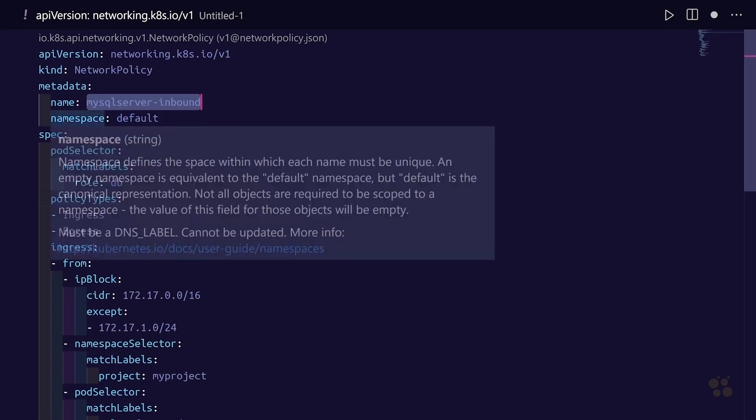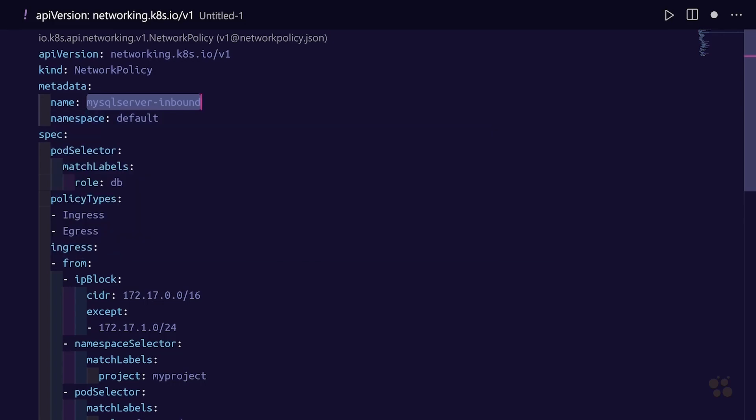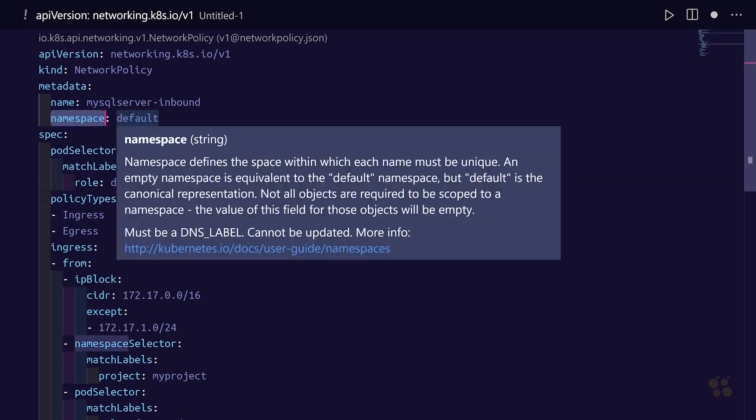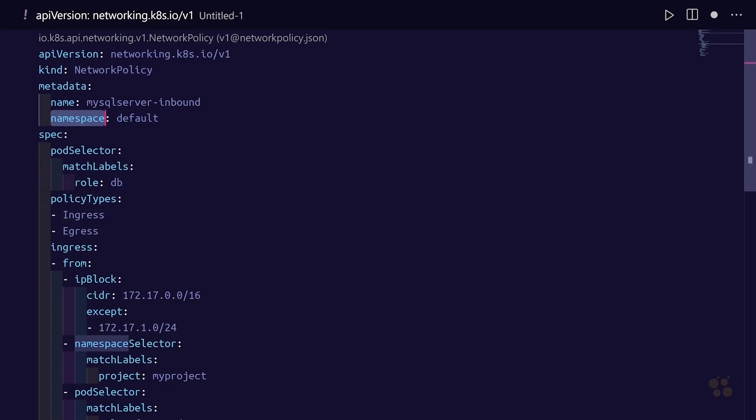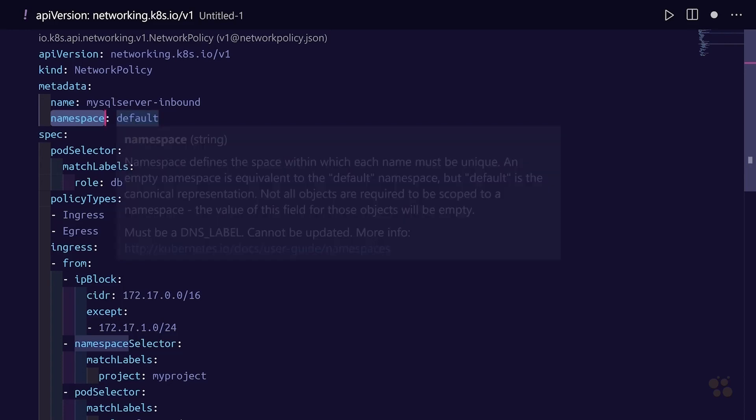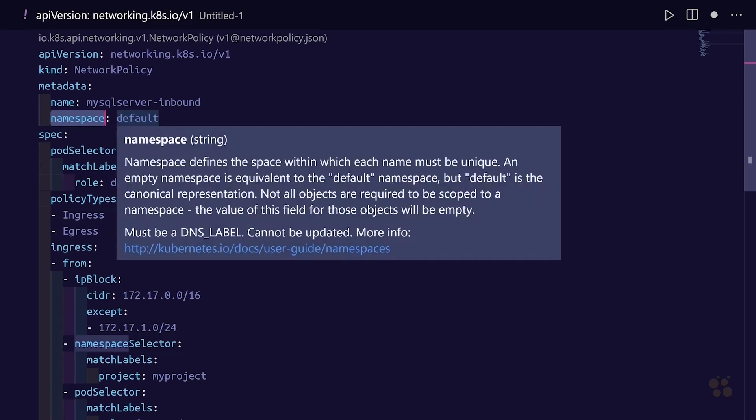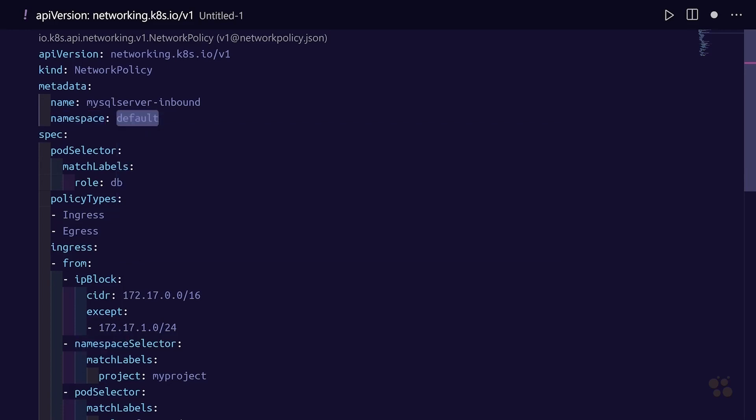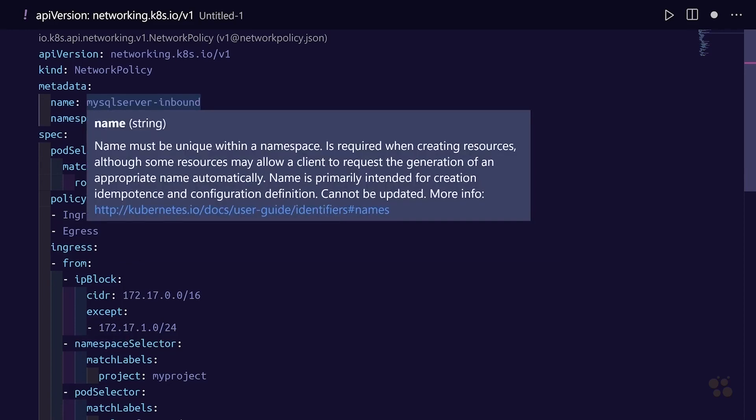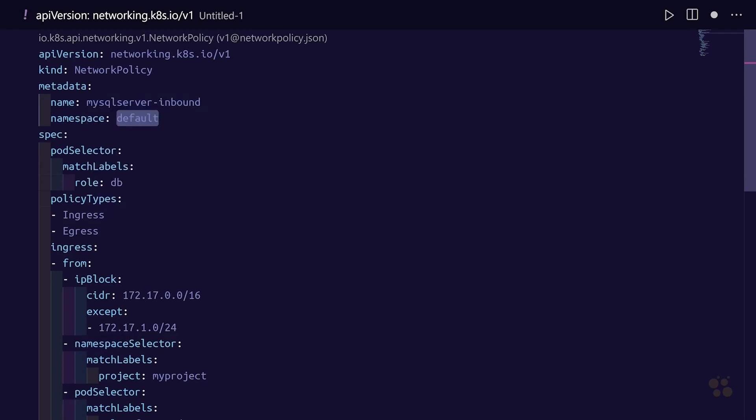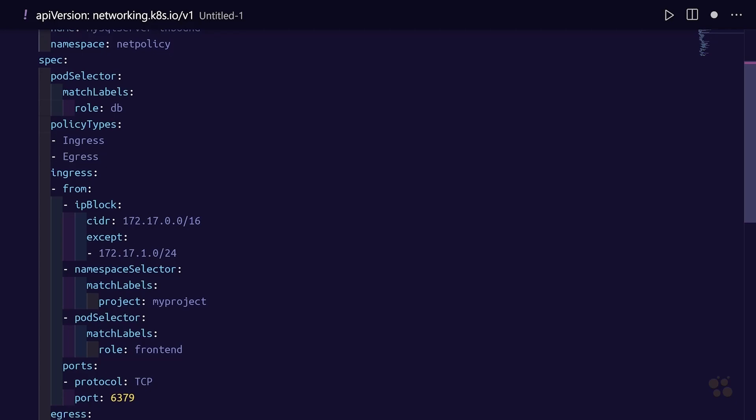Since we're going to be accepting inbound traffic on TCP 3306 from other pods within the cluster, we also have the option to specify the namespace here. Of course you can use the namespace option with kubectl apply, but sometimes it's nice to embed that in the manifest in case you accidentally forget to specify the namespace option. Let's change our namespace to netpolicy.